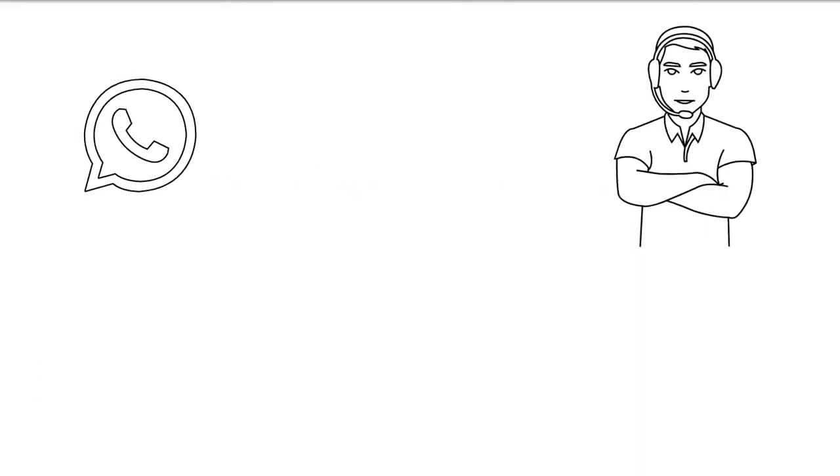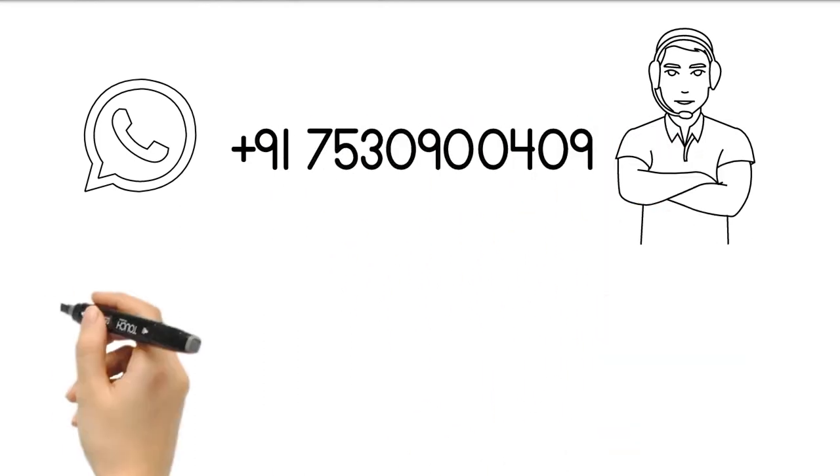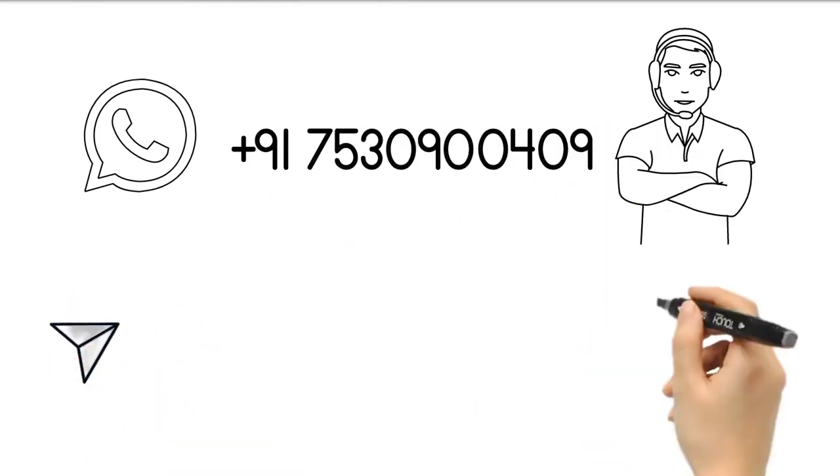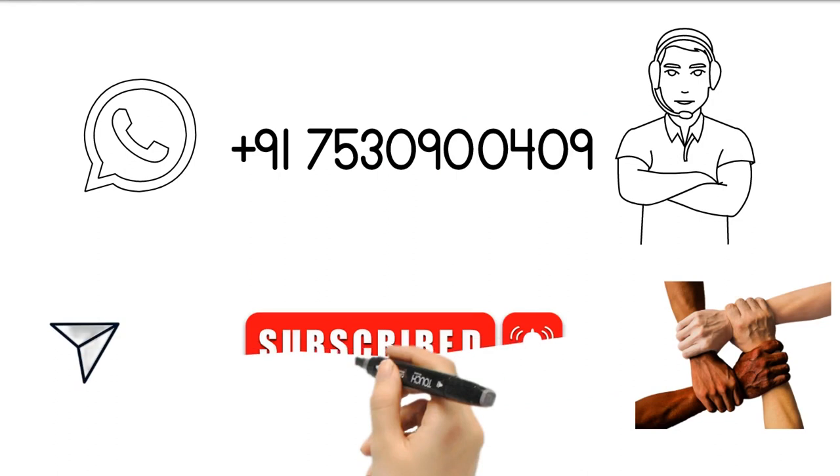For any inquiries, WhatsApp us at +91 7530900409. Share, support, and subscribe.